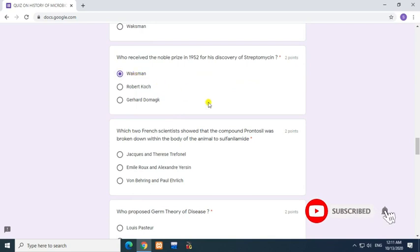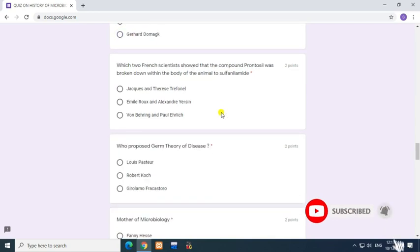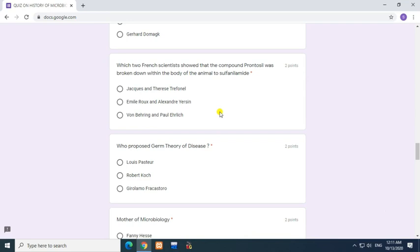Question: Which two French scientists showed that the compound Prontosil was broken down within the body of the animal to sulfanilamide? Answer: Jacques and Therese Trefouel.